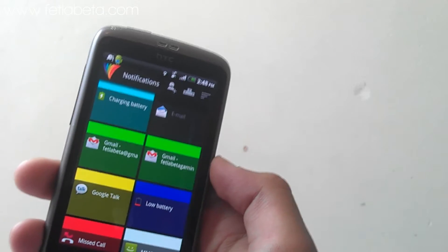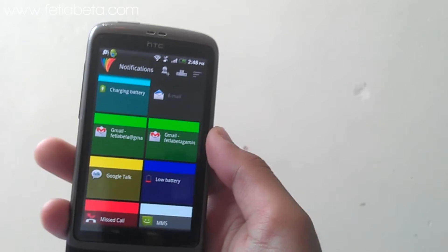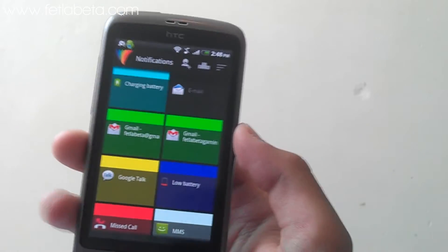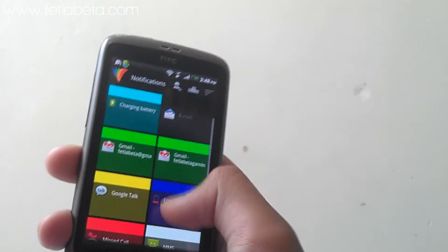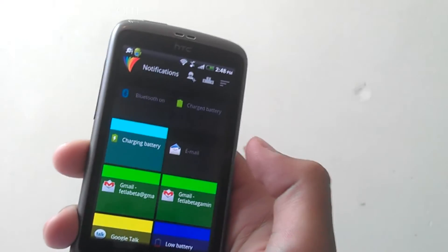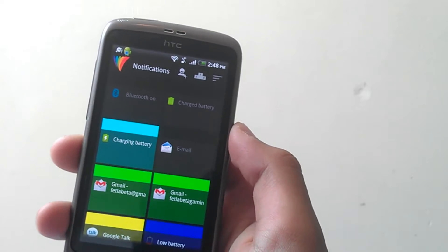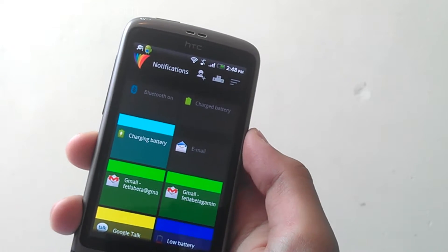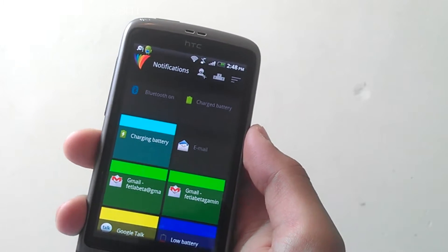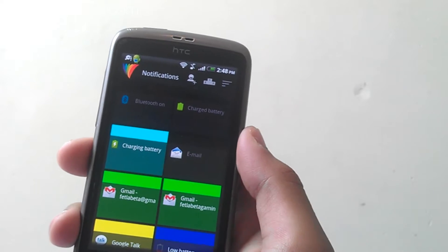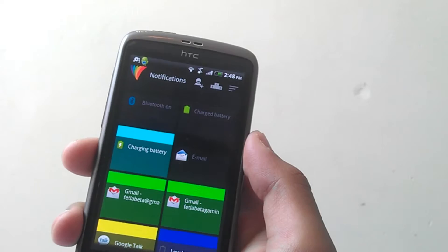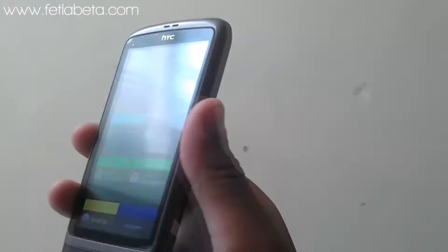I'm going to actually test the colors for you. Some smartphones may not have this capability, but if you don't have a notification LED light, you can always switch to your camera light.